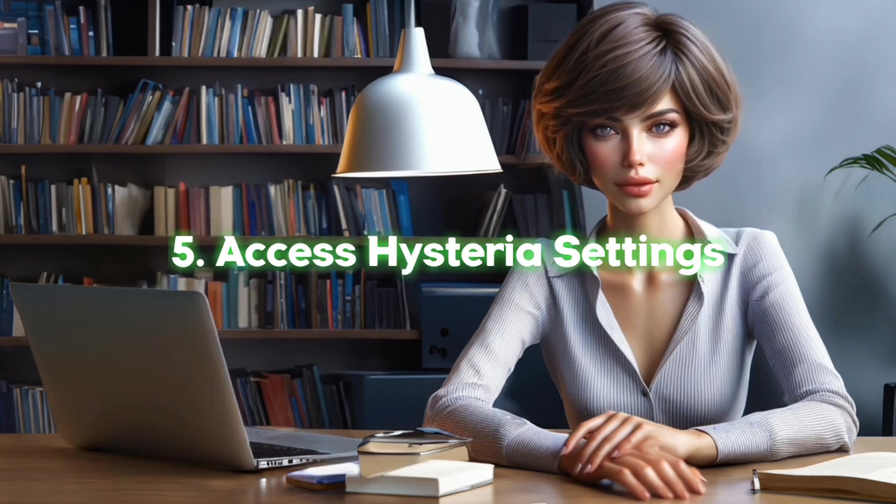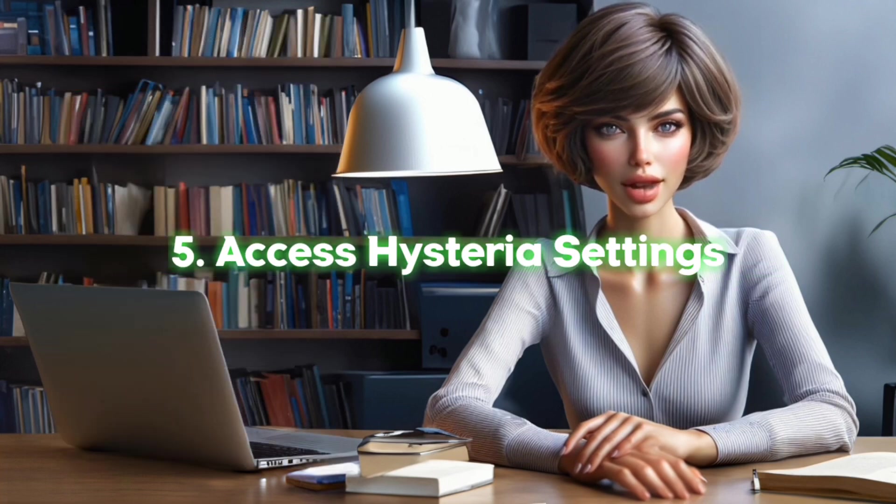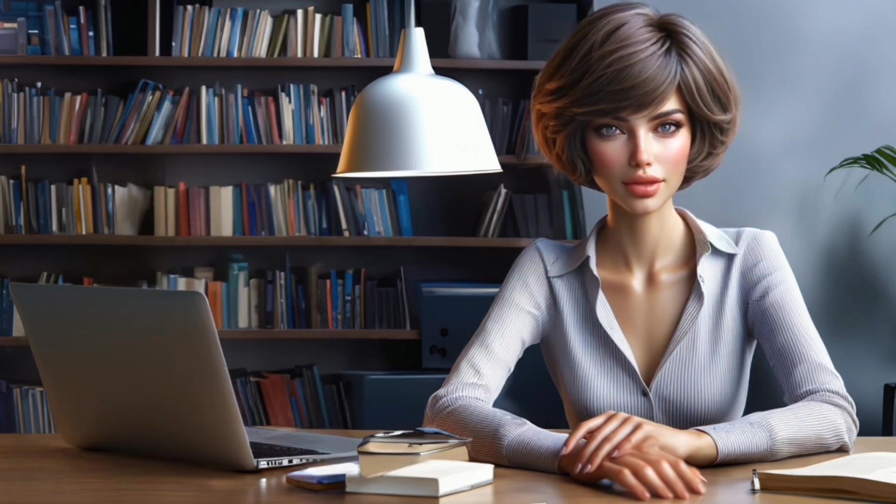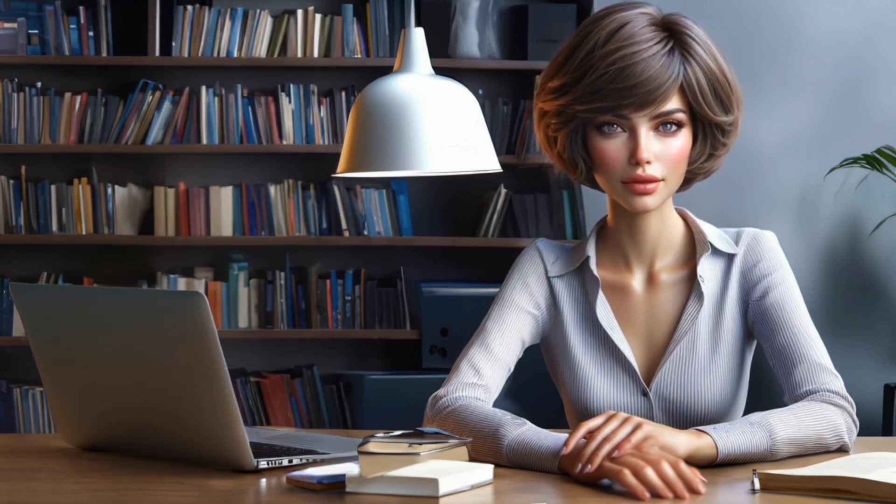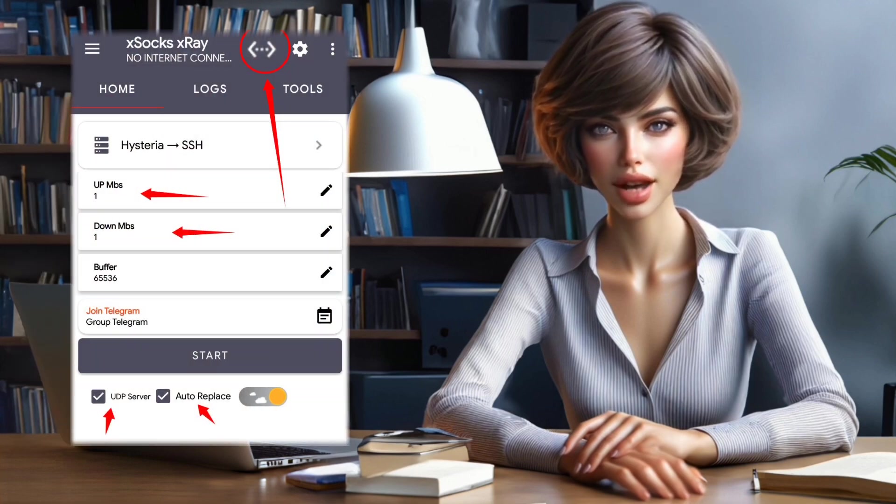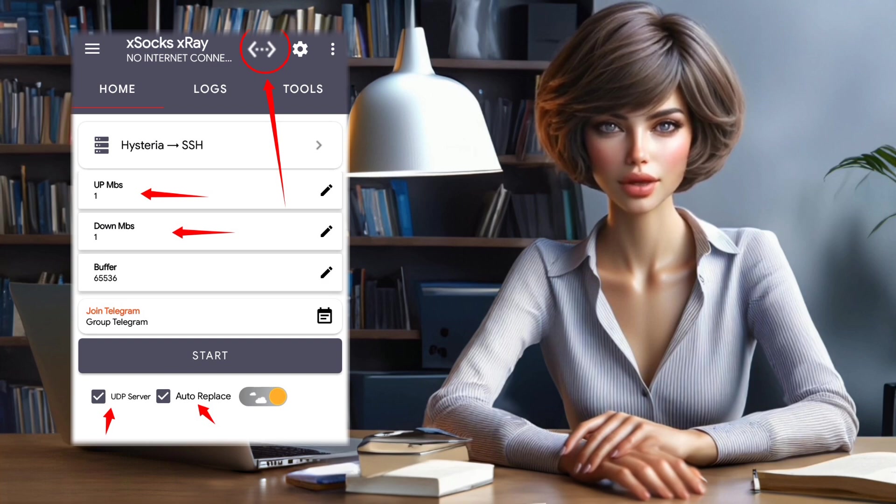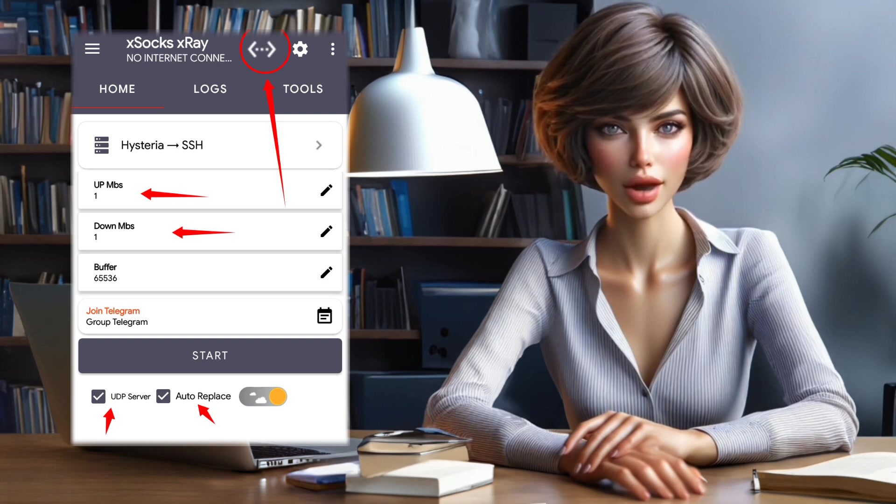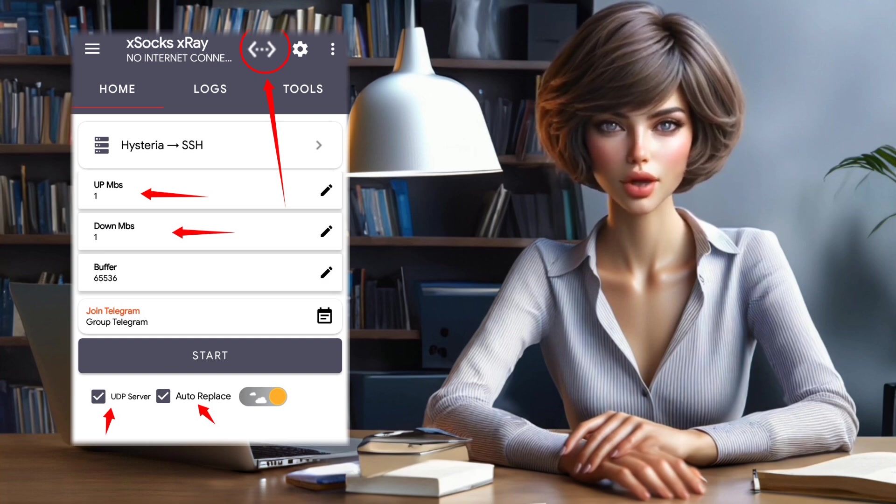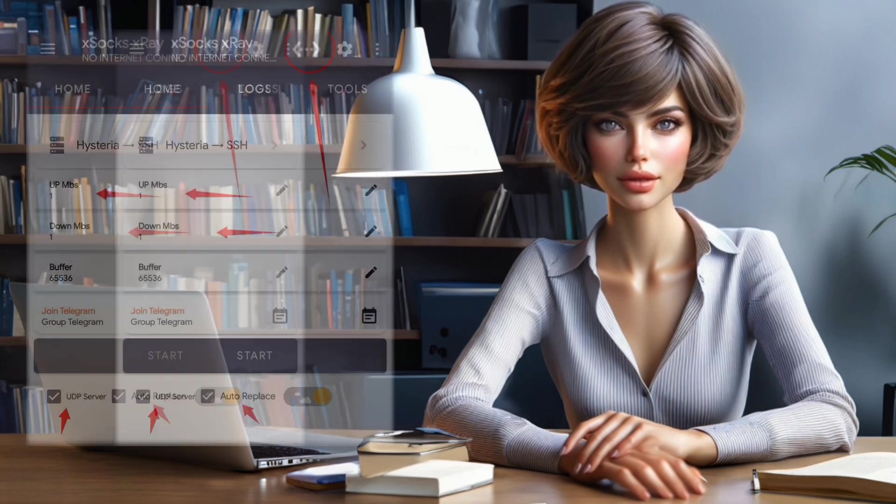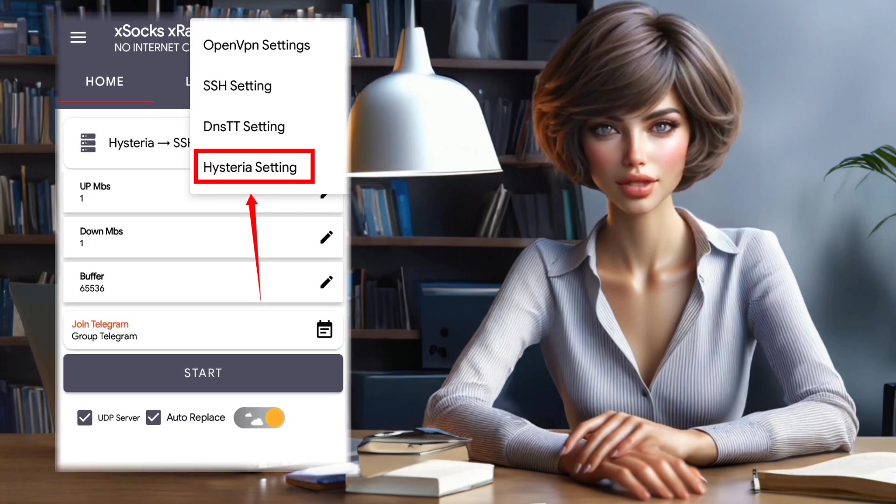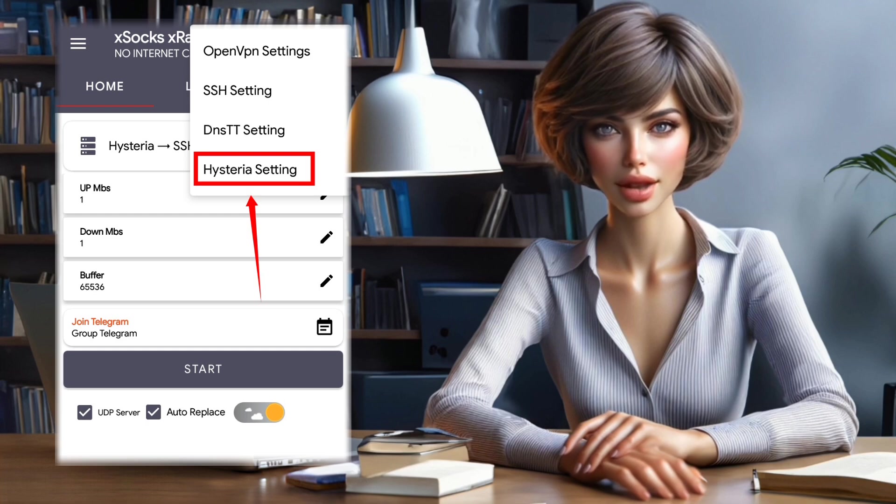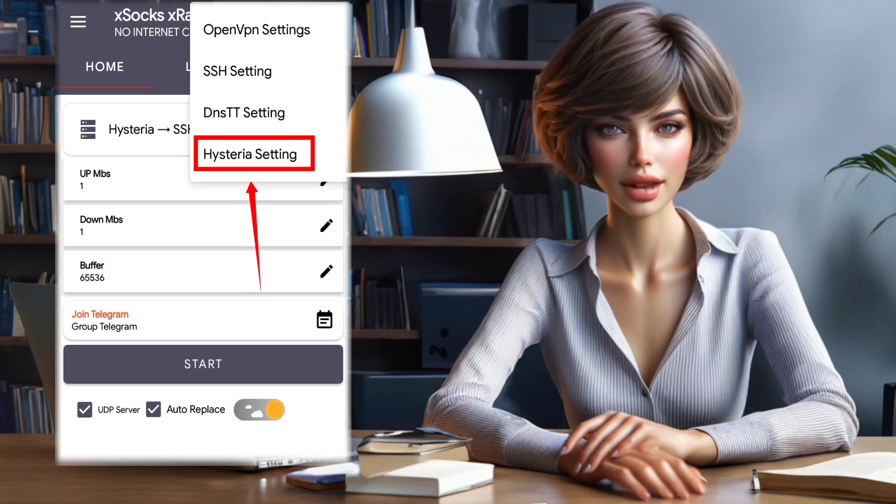Step 5. Access Hysteria Settings. Now, it's time to set up other essential configurations. Find and click on the arrow icon located at the top right corner to explore more settings. From the list, choose Hysteria Settings to proceed.